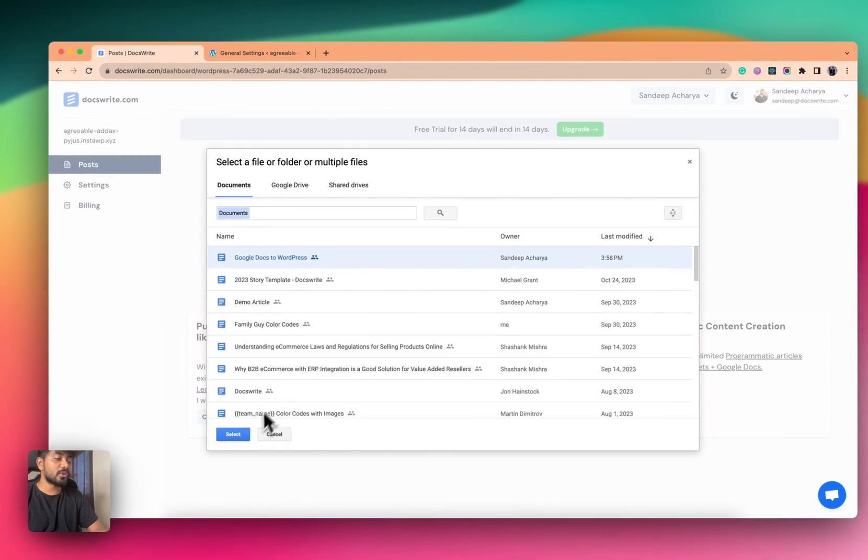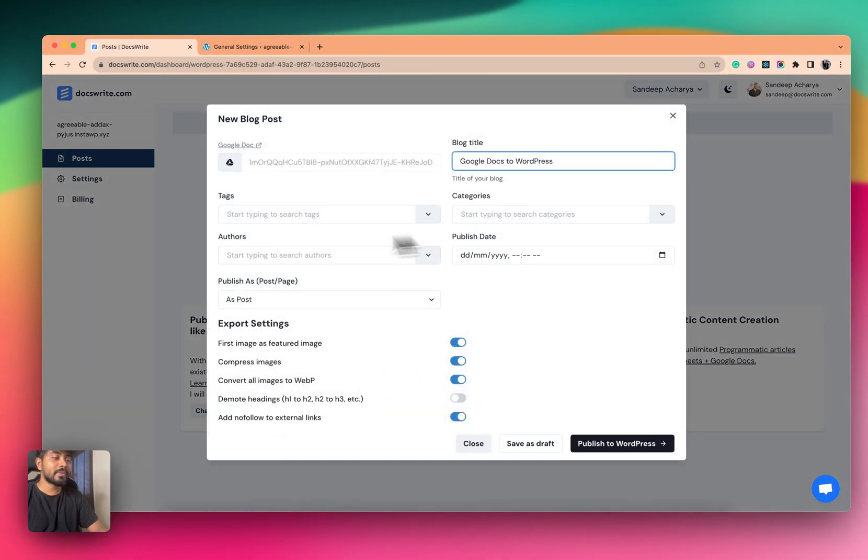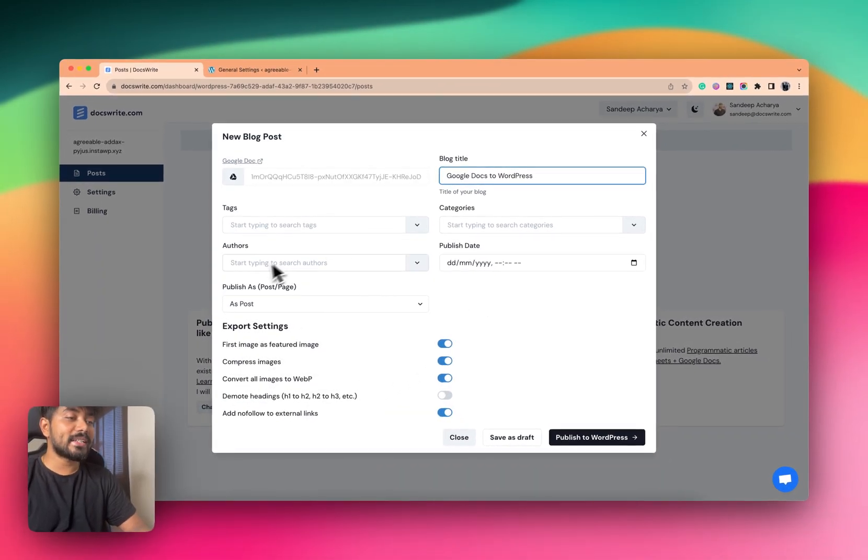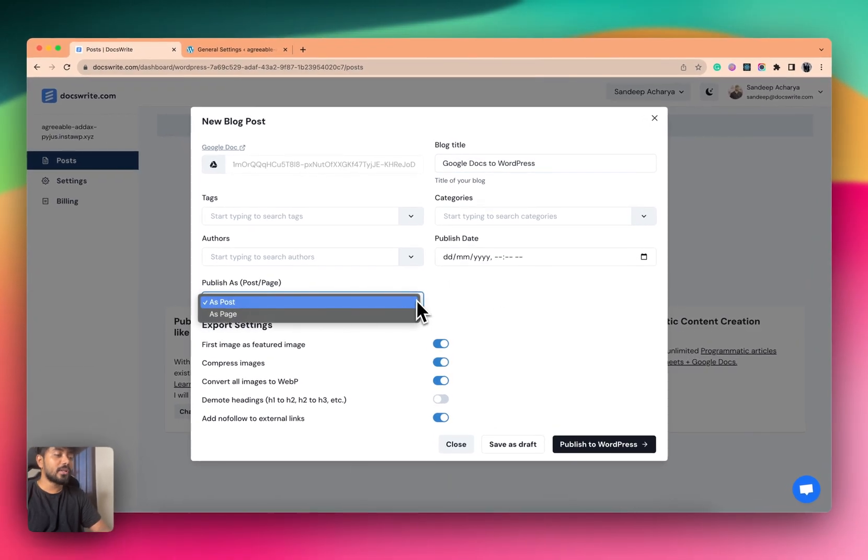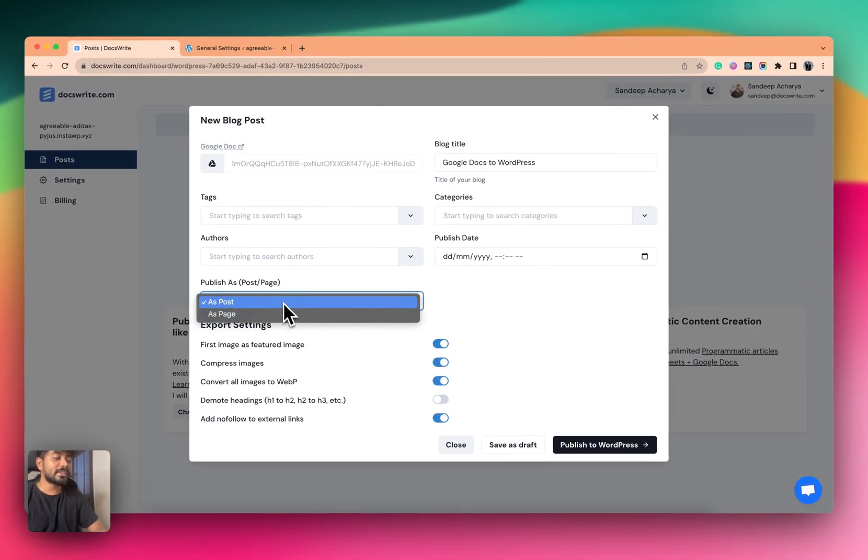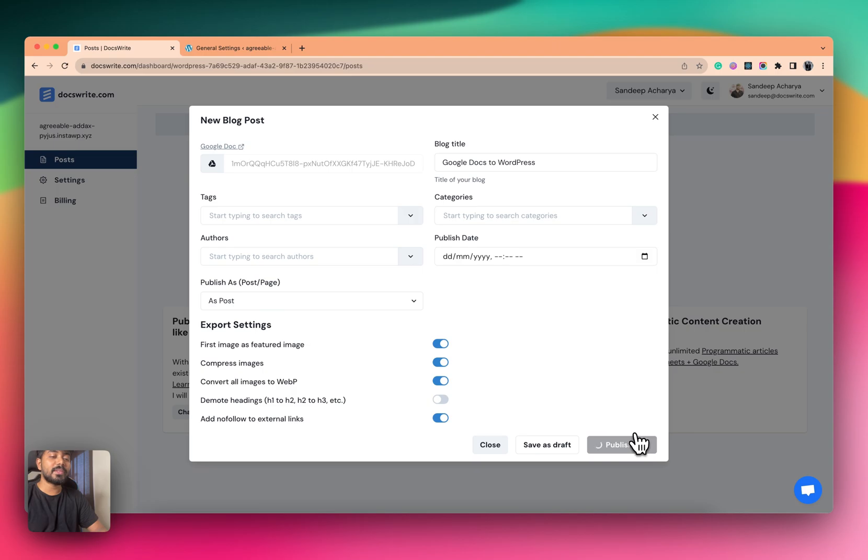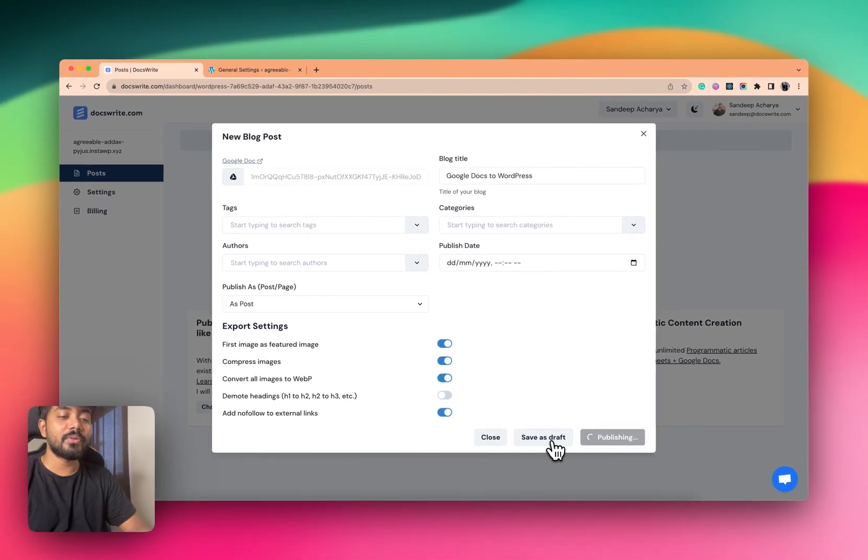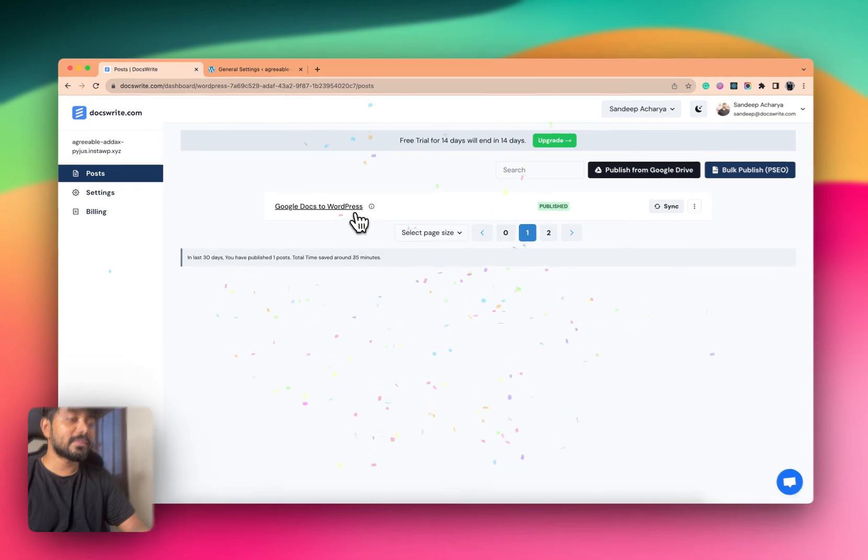Choose the document you want to publish. You can also set your tags, categories, authors, and you can even schedule this from here or post it as a post or page. Okay, I'm just keeping everything as default and clicking here. You can also draft it if you click here.